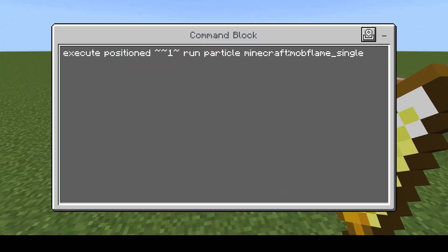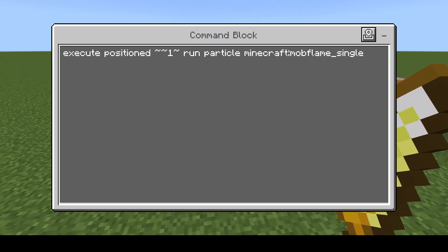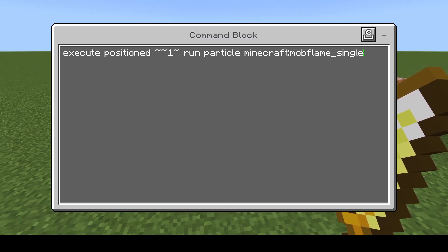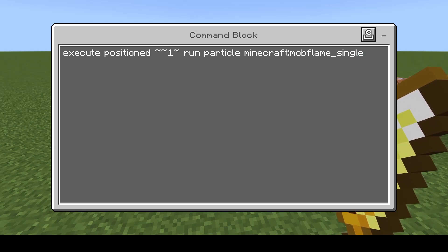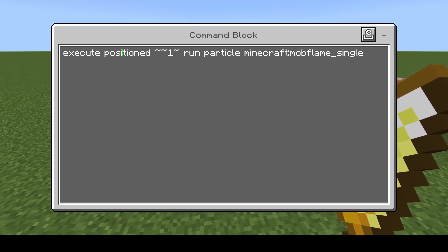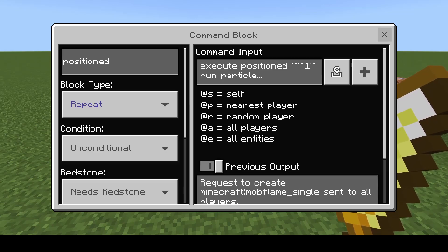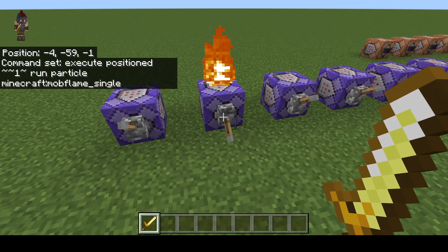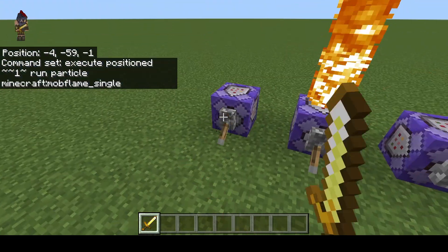Next we have positions. This is when you want to change the coordinates. These can be exact coordinates or they can be relative coordinates, it doesn't matter. In this example, we have execute, then we have the word positioned, then we have our coordinates, which is simply one block above the command block. And then of course we end it with run, then we have the same particle command. Now you can see the flame is starting one block higher than this one.